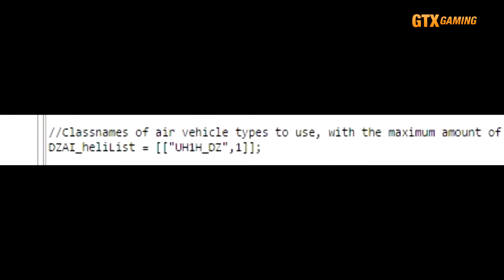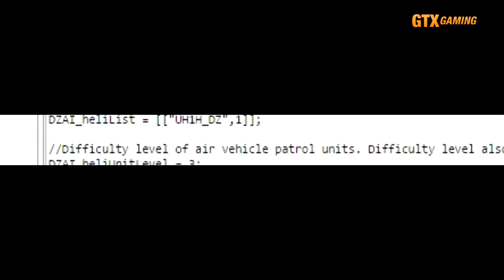The number after each is the maximum number of that heli type to spawn at once. So note that if you wanted more than one heli patrol to be active, then you'll want to make sure that there are enough helis and types available.